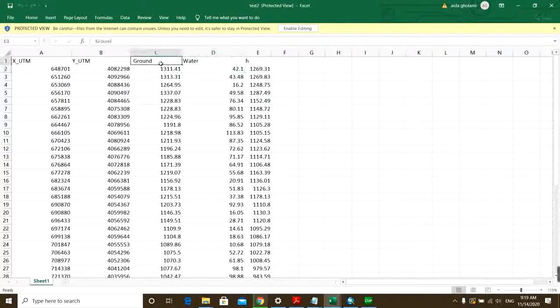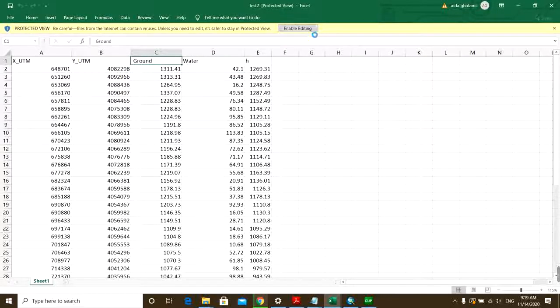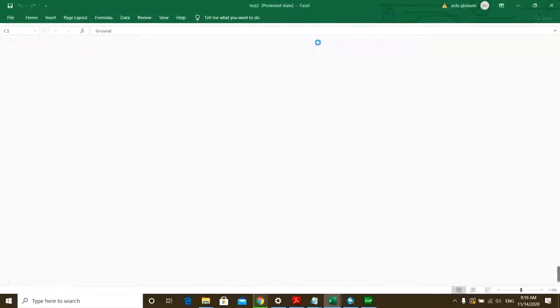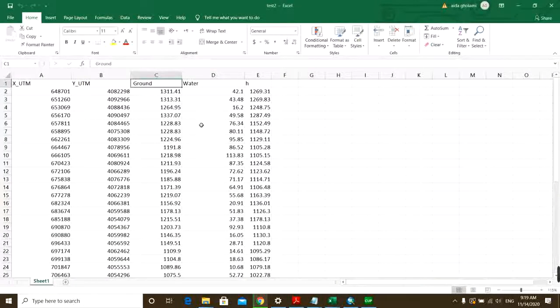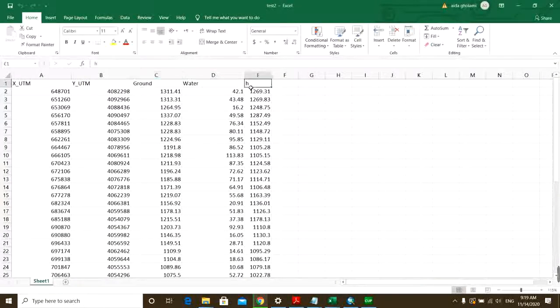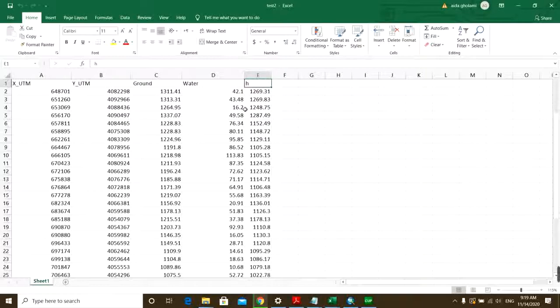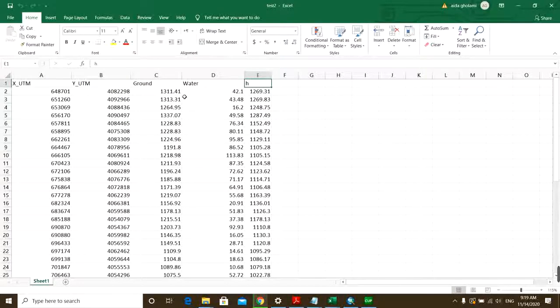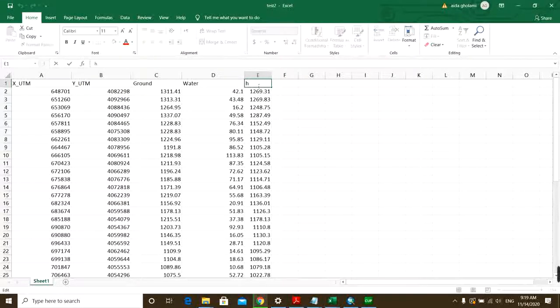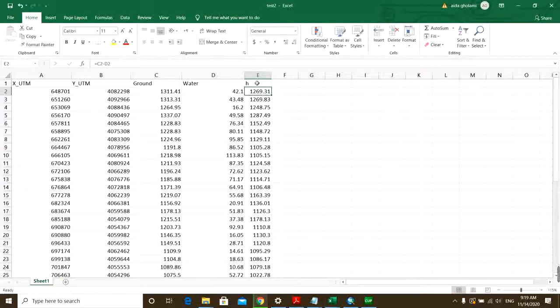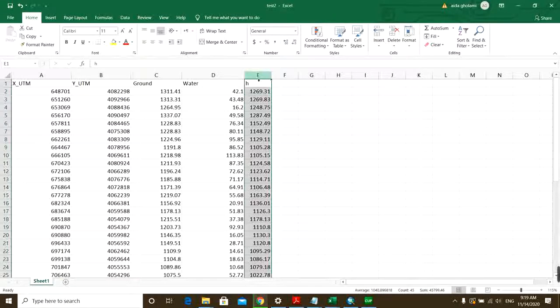You also need elevation of the ground or whatever else you want to draw contour lines for. I want to draw contour lines for head, so here I have head elevation which is this column.